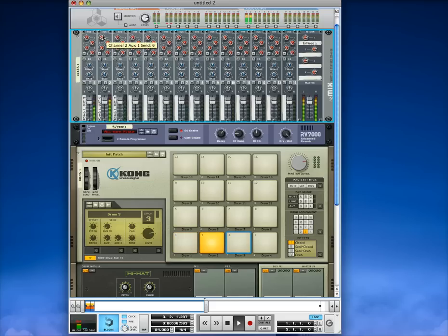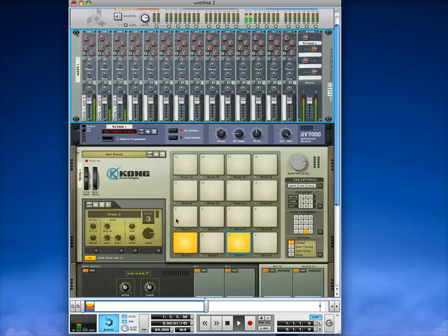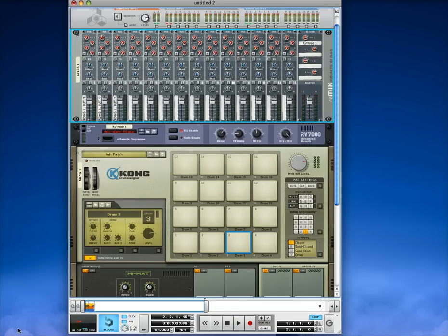And now we come in here and add some reverb to, say, the snare. Make it ridiculous 80s style. Anyway, hope that helps. Thanks for watching.